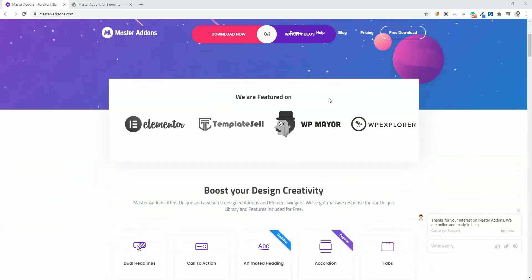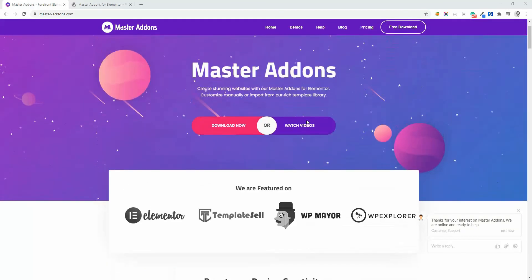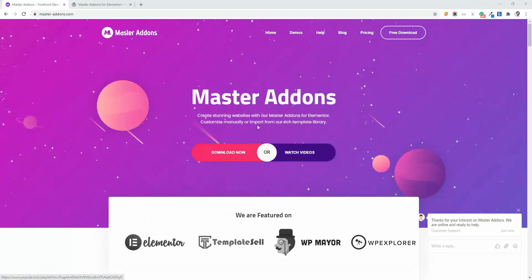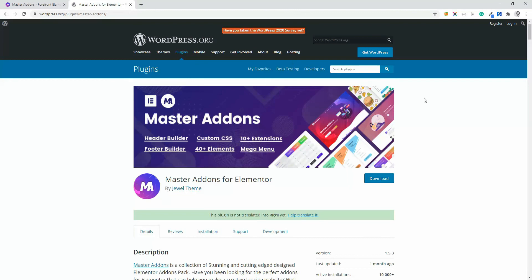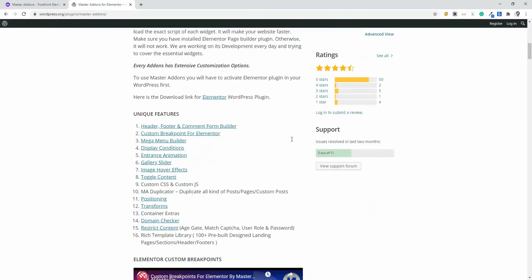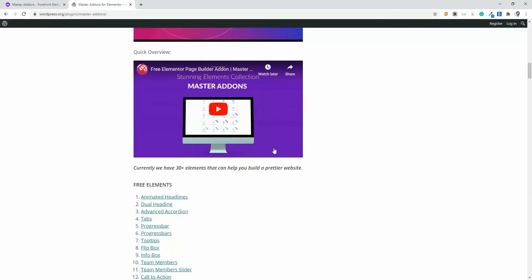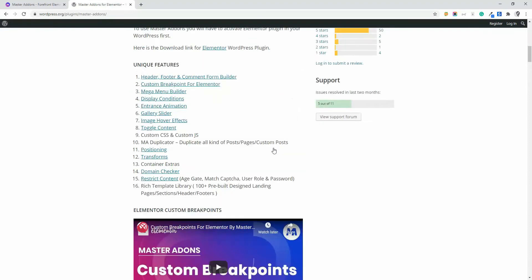Make sure to download, install and activate Master Addons from our official website or WordPress plugin repo page. Otherwise, you can't work with our extensions and elements.